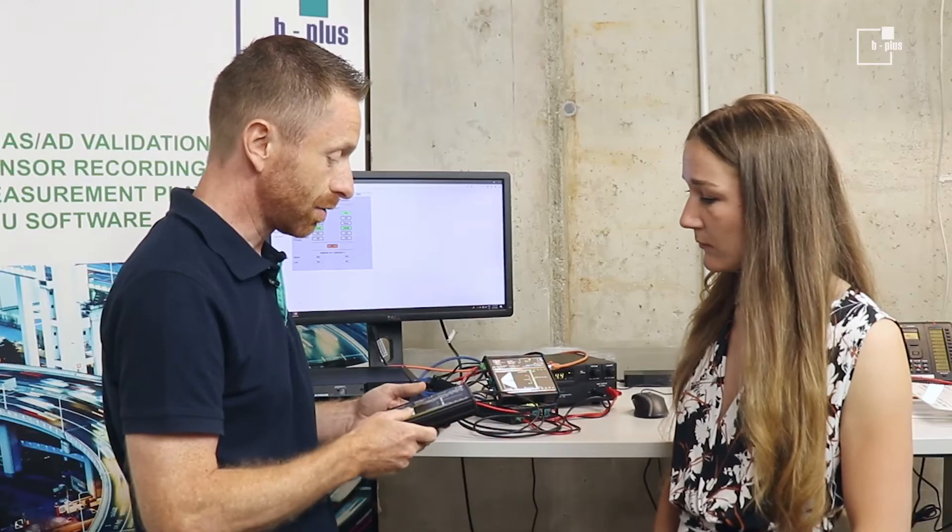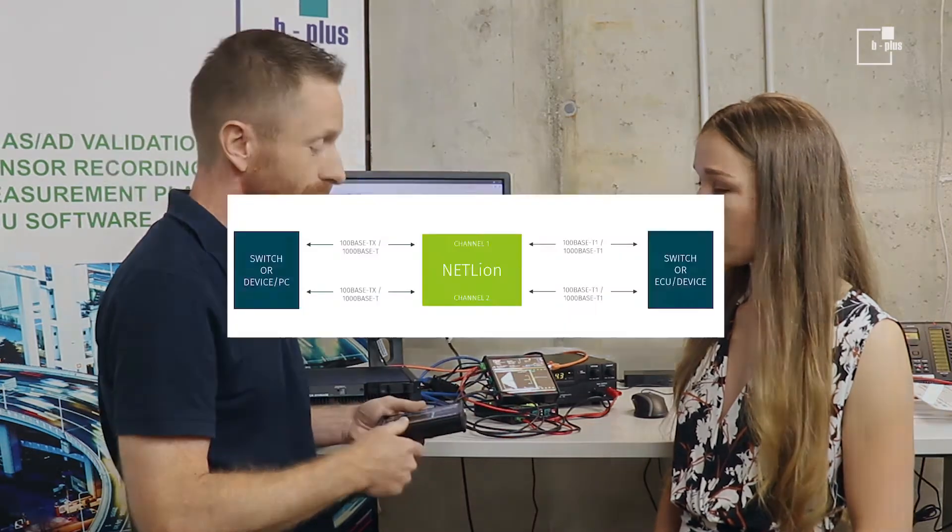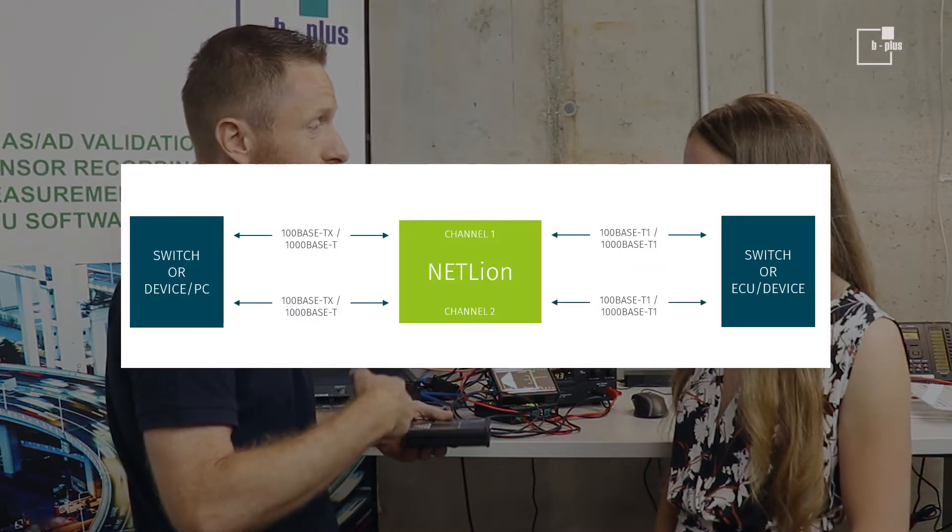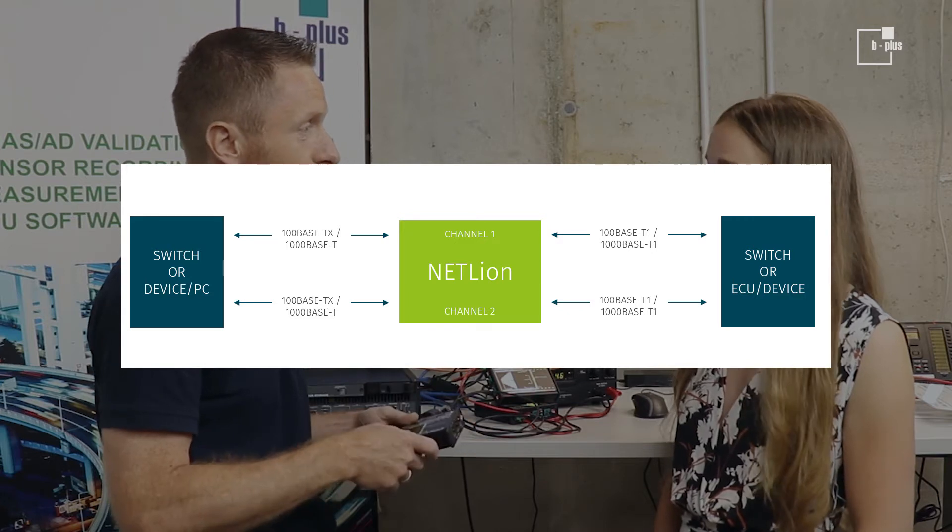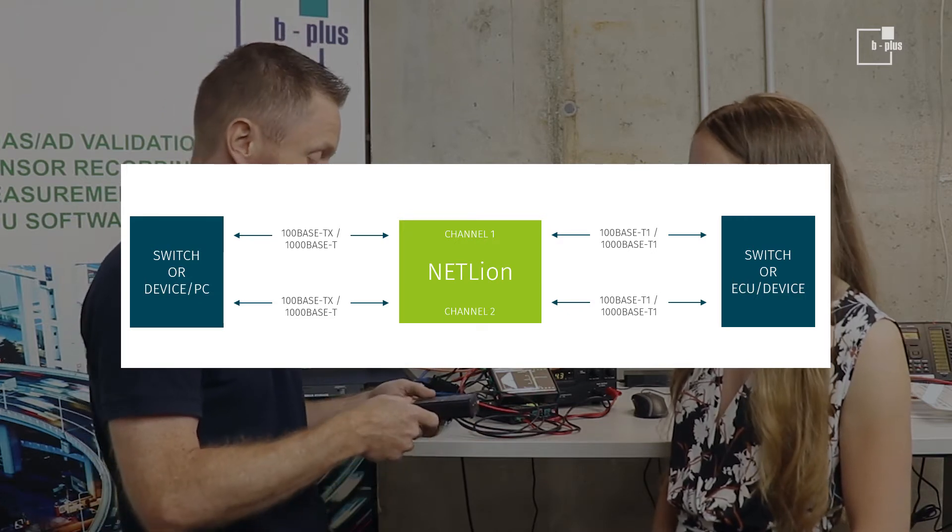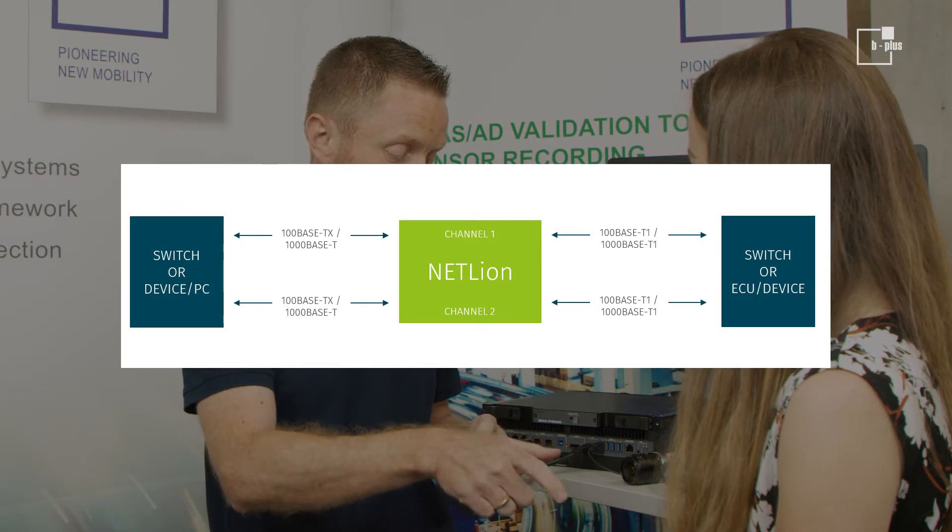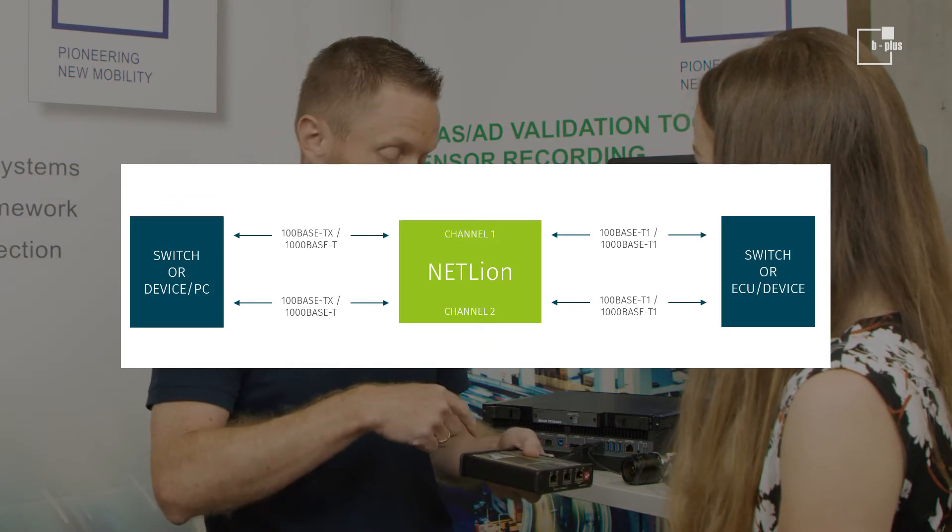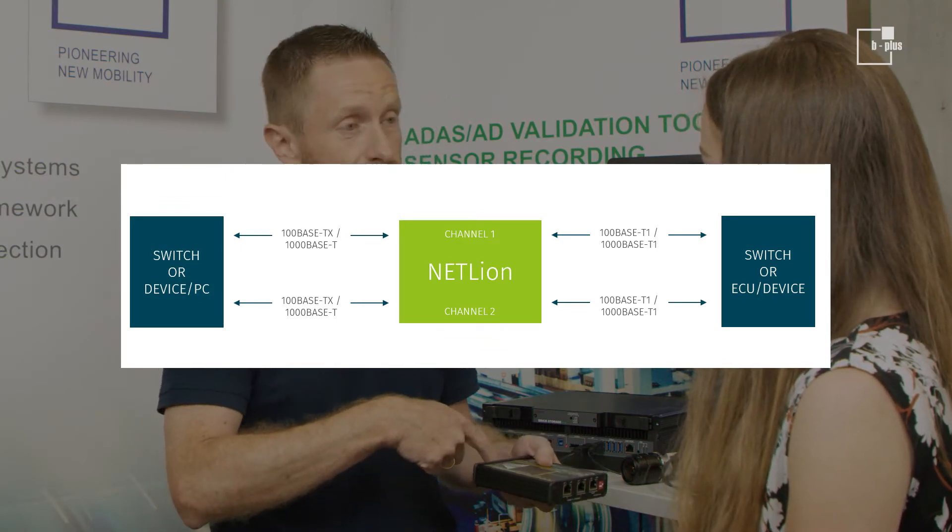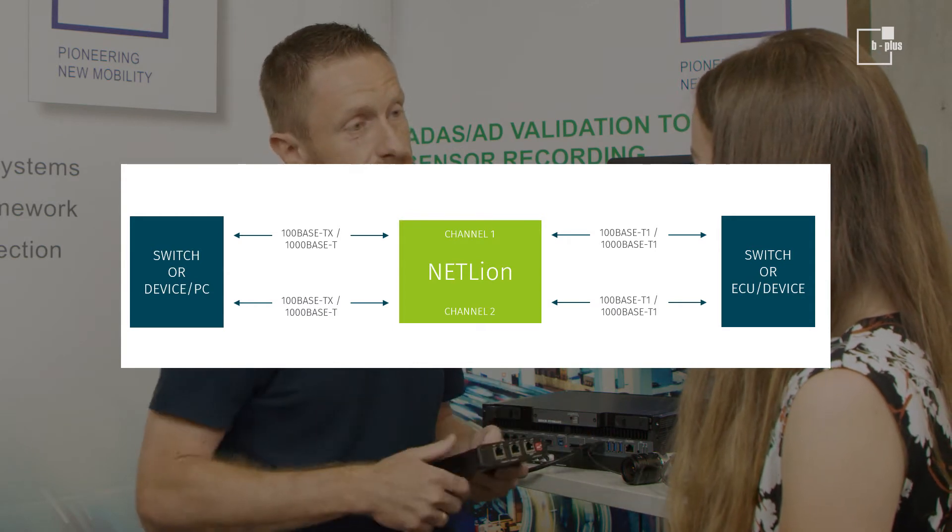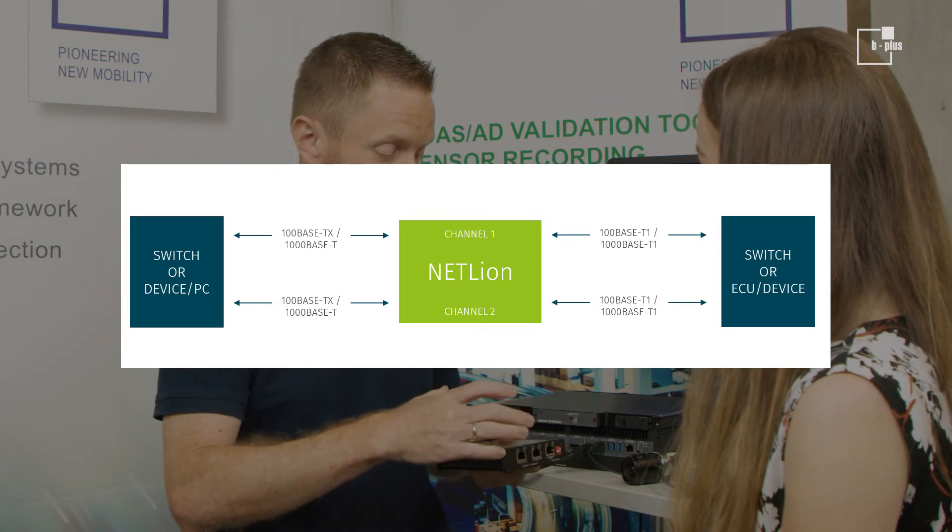So what is the NetLine doing? It's just converting the data. The data coming from, for example, an ECU - somebody working with an ECU in automotive Ethernet development would like to connect a standard laptop with his ECU. He has the possibility here to connect the ECU, and on the other side, he connects his standard PC. That's the way to communicate with a standard laptop, PC, or desktop with an ECU.